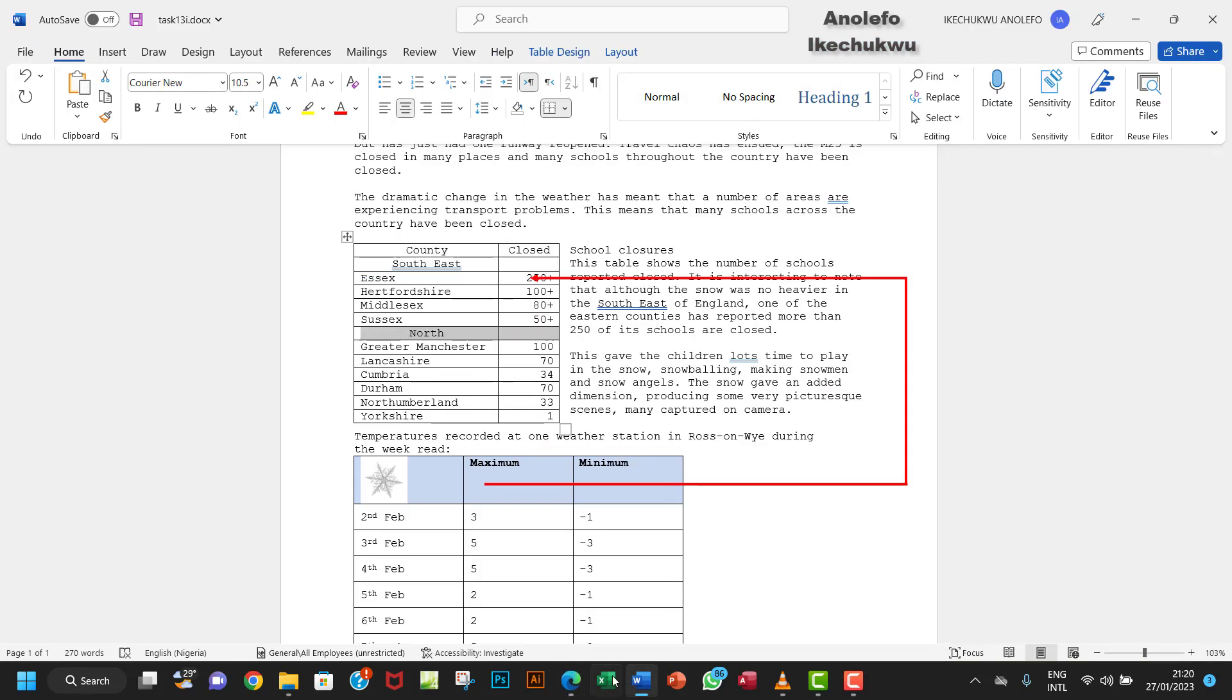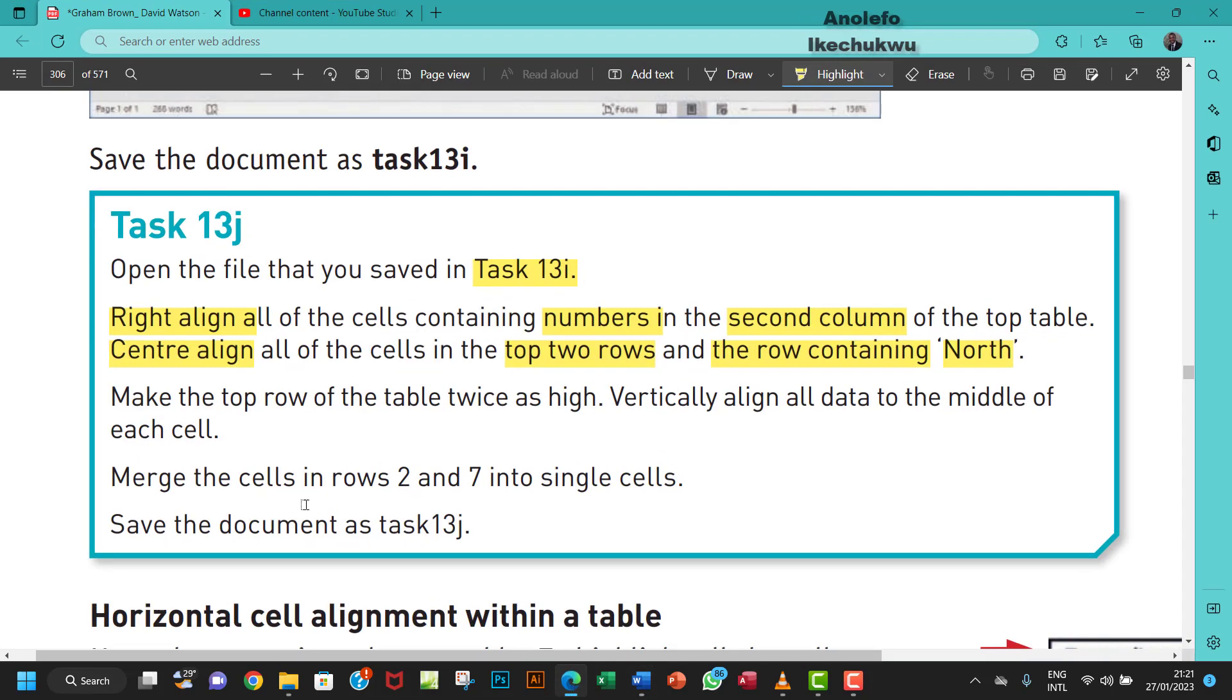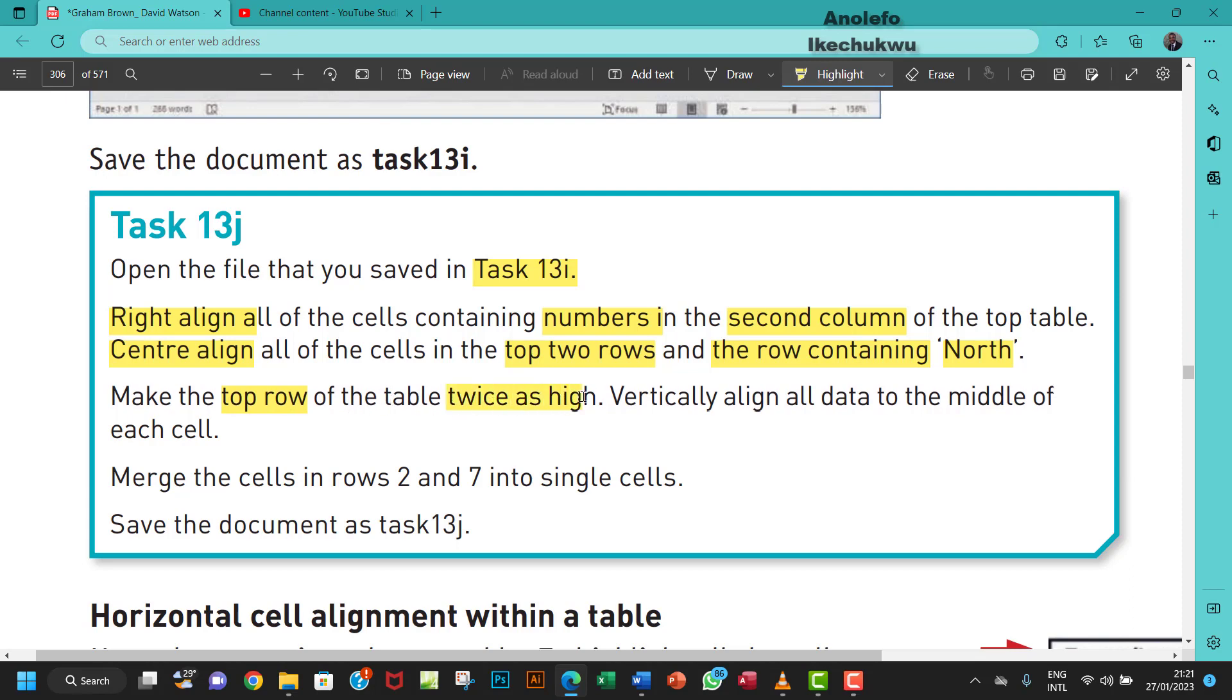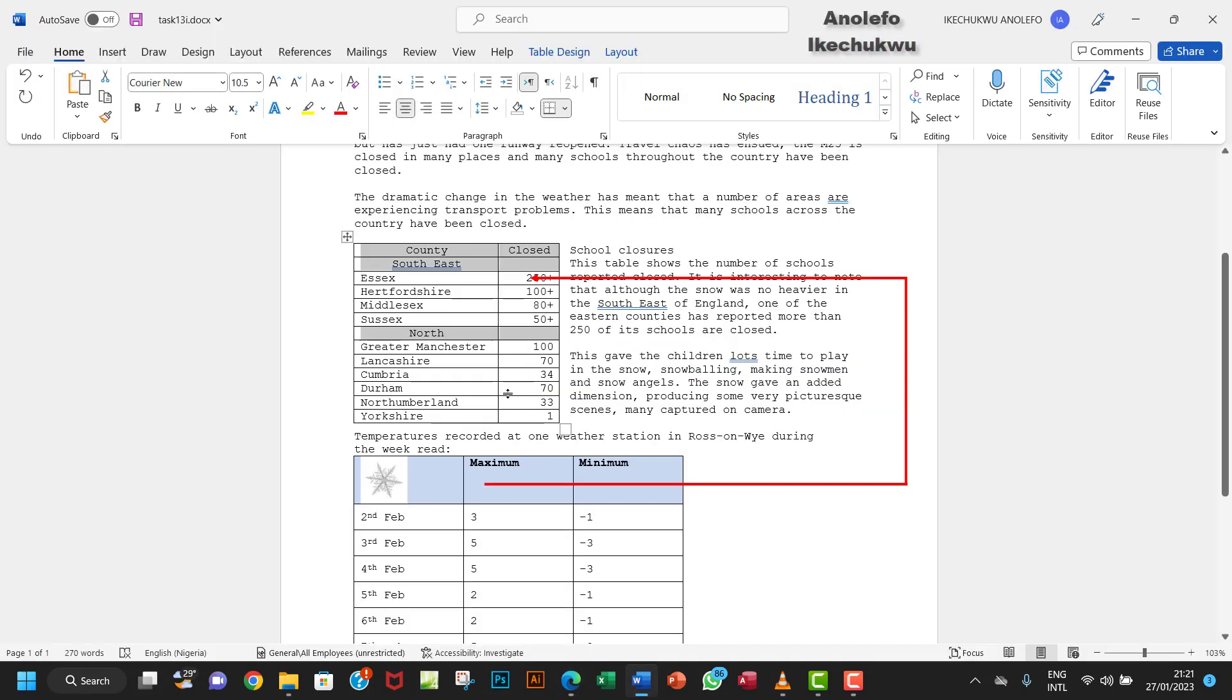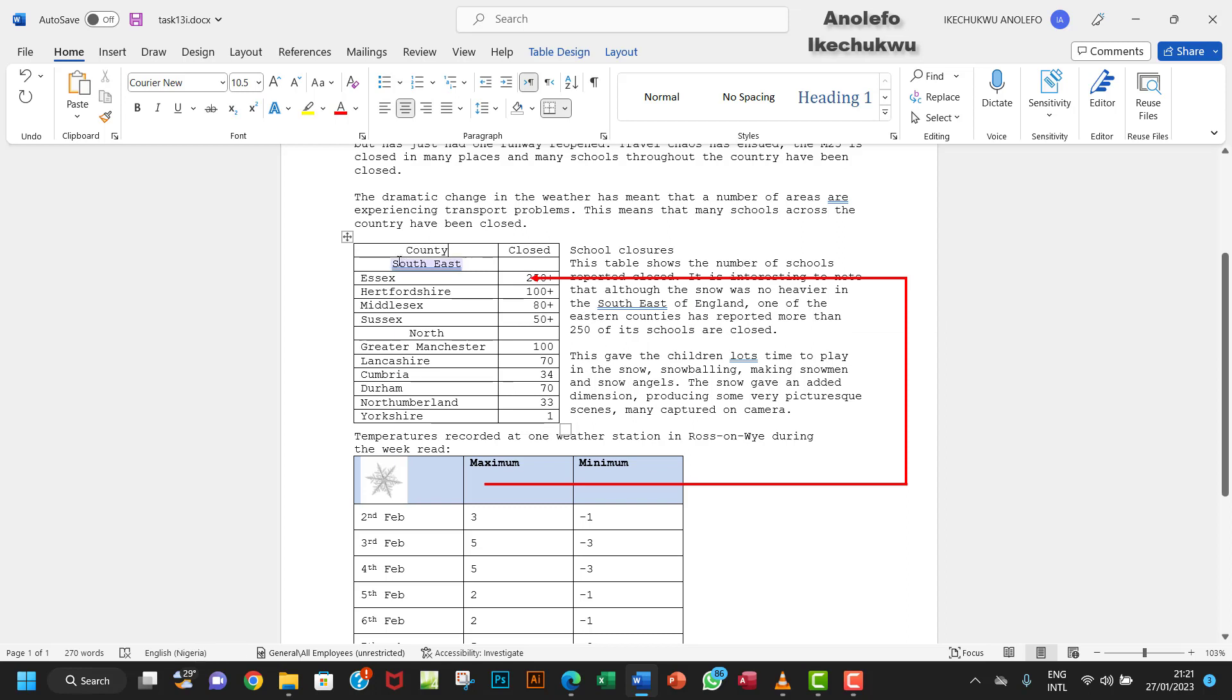The next task is to make the top row of the table twice as high. So let's go to the top row, which contains 'Country' and other headers. We want to make it twice as high.